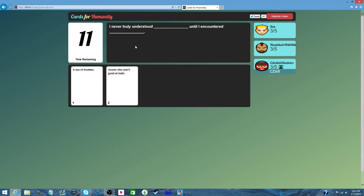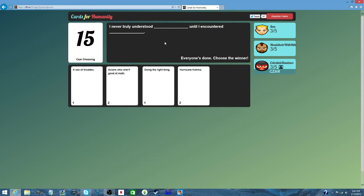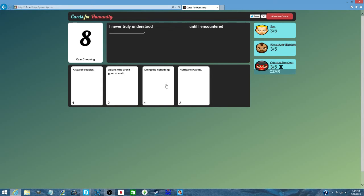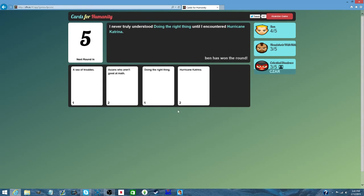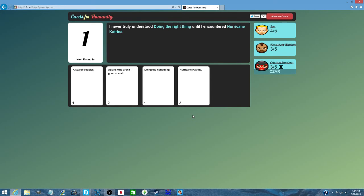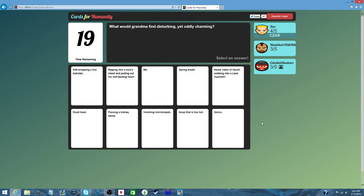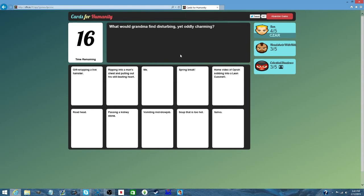Four players, ten points, private game. I never truly understood a sea of troubles until I encountered agents who aren't good at math. Doing the right thing. I was in the US in Hurricane Katrina. Were you? Yeah, it was kind of awful. Yeah. I've been to America eleven times.